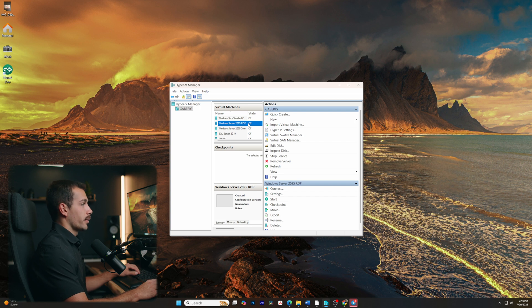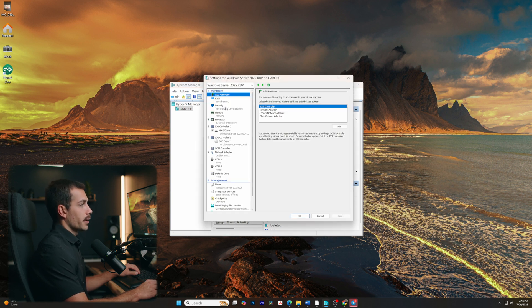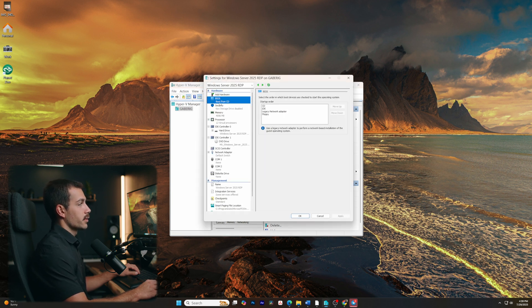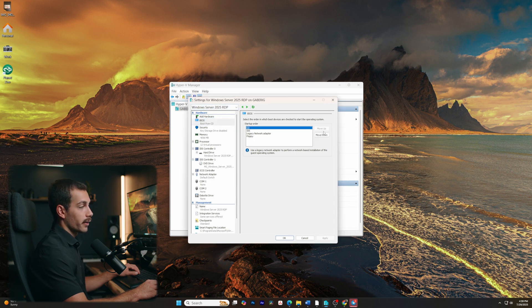In my case, if you're running off of a virtual machine in Hyper-V, we have some settings here. We just need to, underneath the BIOS, make sure that the CD is at the top in terms of the startup order.